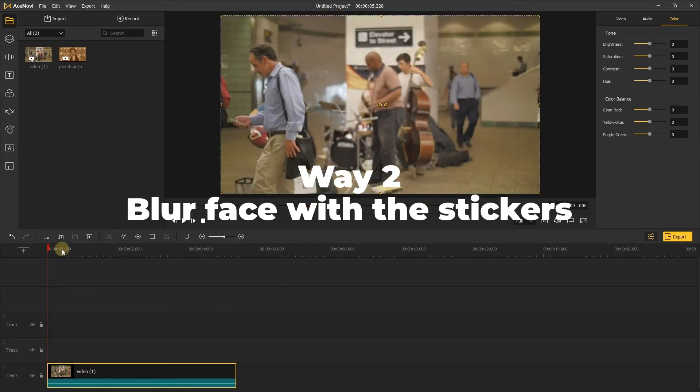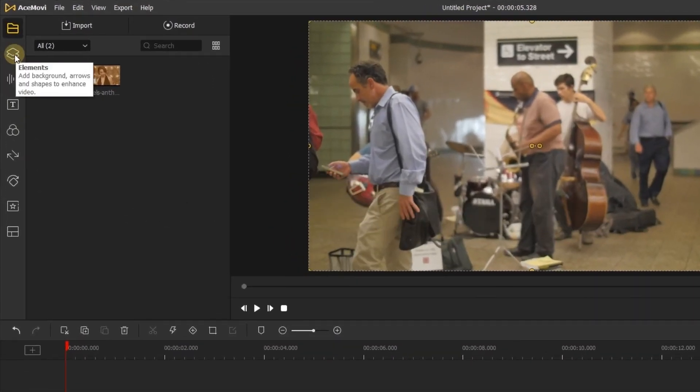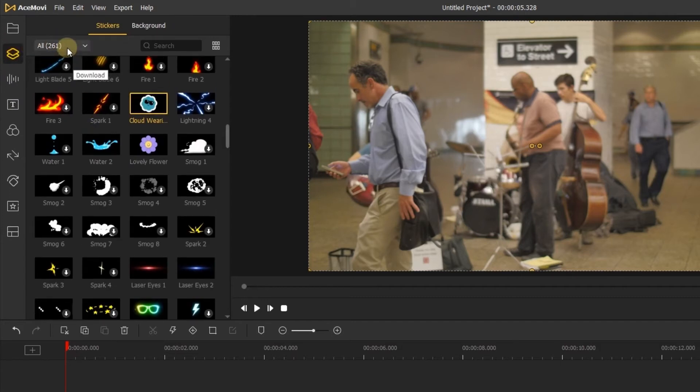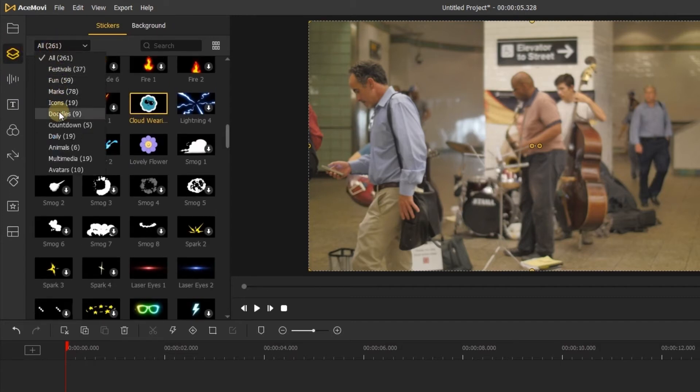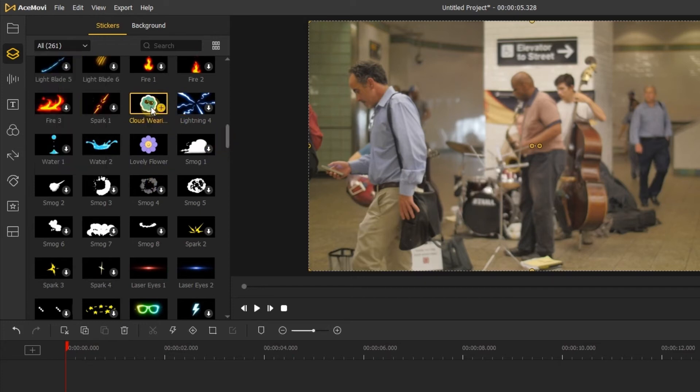Let's go back to the left side of the screen. Click the elements tab. Here we can see 261 stickers on it. You can choose the sticker you like. I'll add this cloud sticker to the timeline.